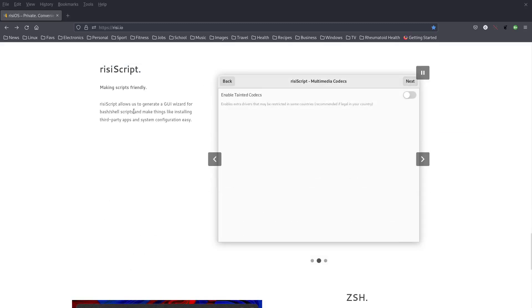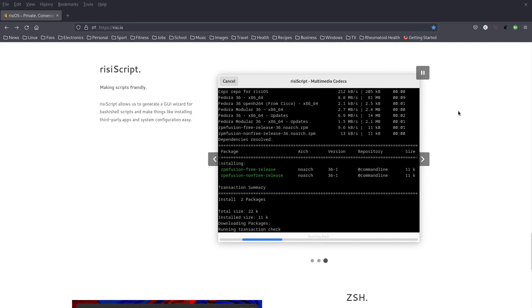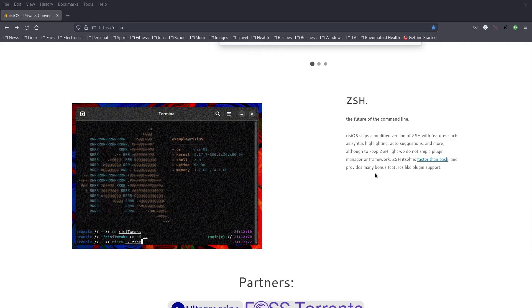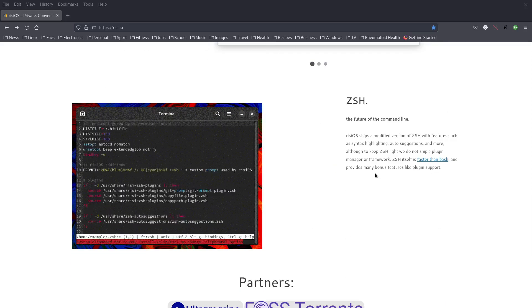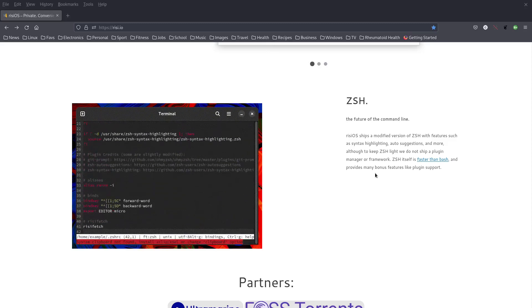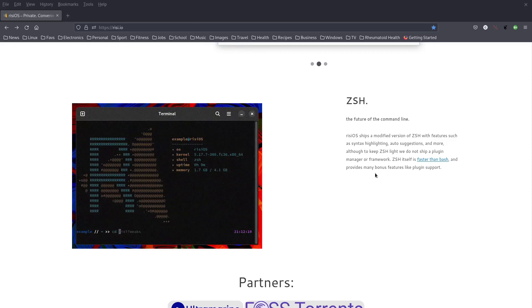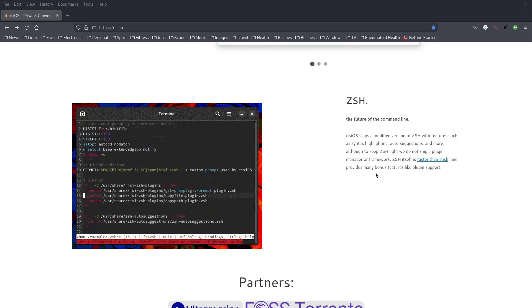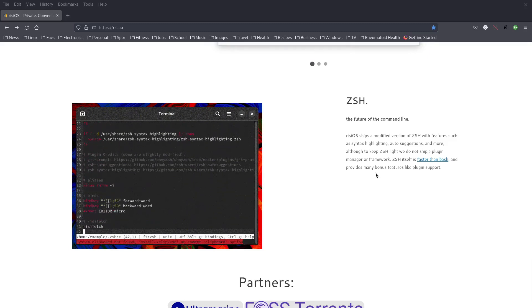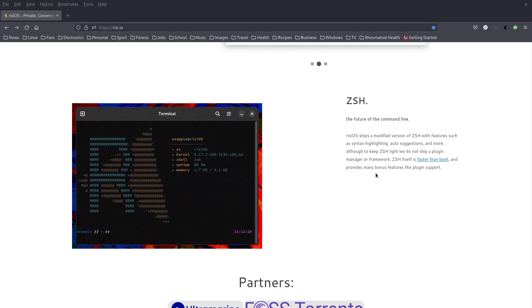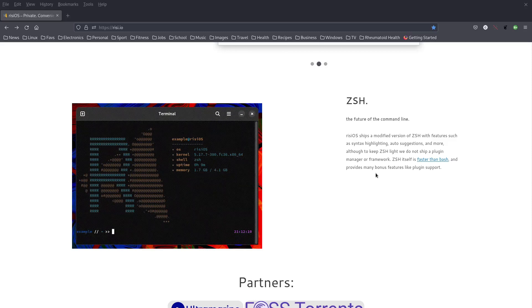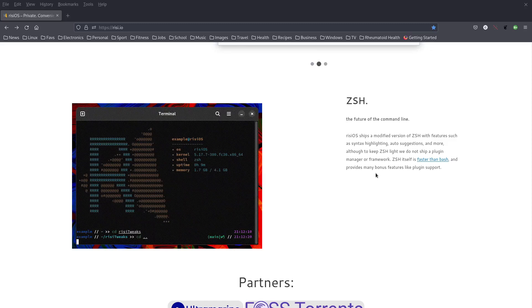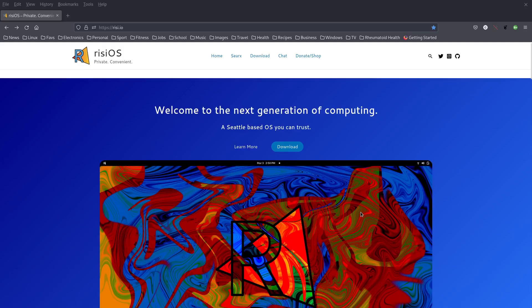There's a Rizzi script as well, making scripts friendly. Rizzi OS ships a modified version of ZSH with features such as syntax highlighting, auto-suggestions and more. Although to keep ZSH light we do not ship a plugin manager or framework. ZSH itself is faster than Bash and provides many bonus features like plugin support.